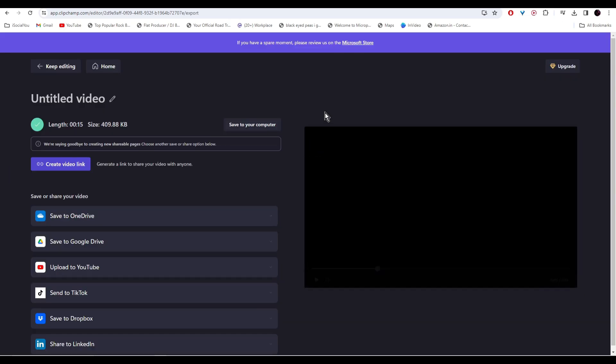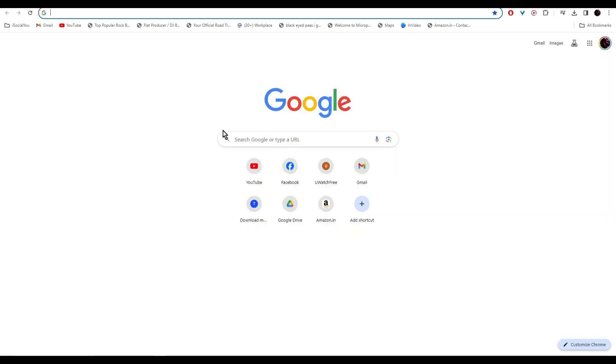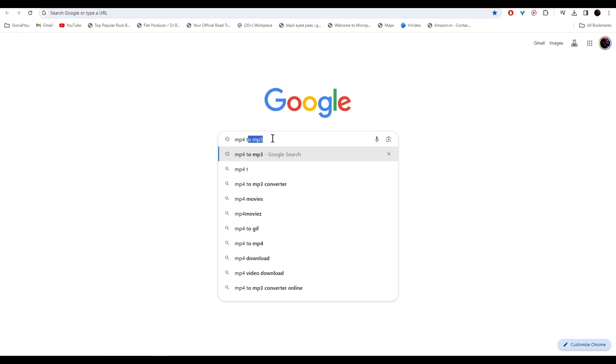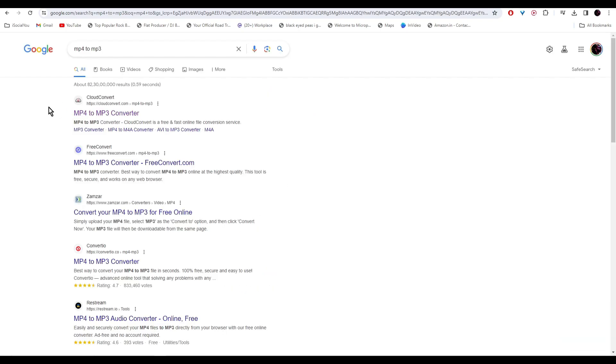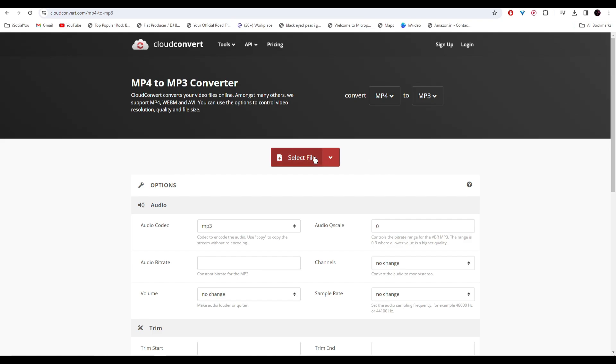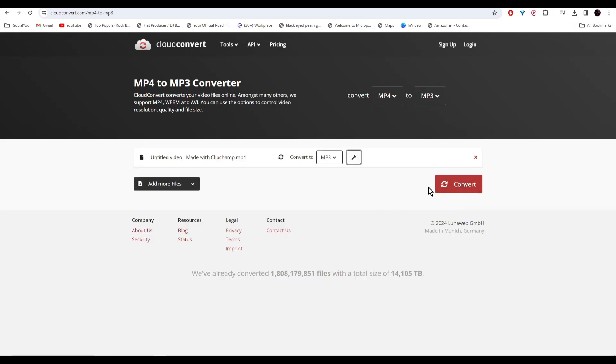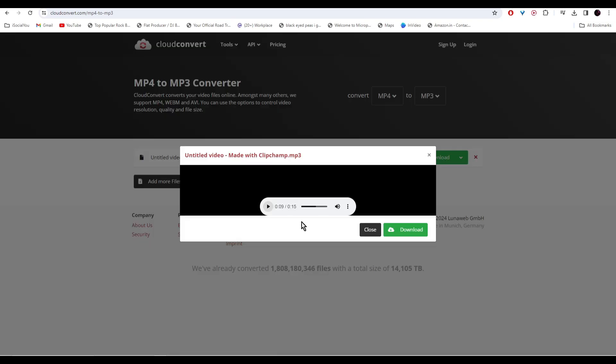Now we're going to go to Google and then search for MP4 to MP3. Select the first one called Cloud Convert. Select your file and then click on convert. And now you can save this as audio file.